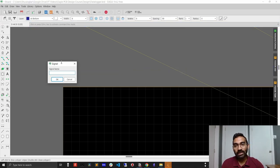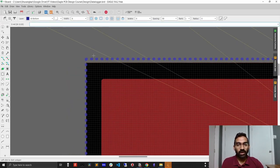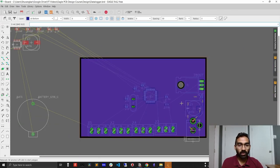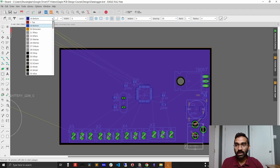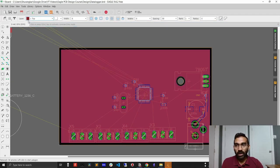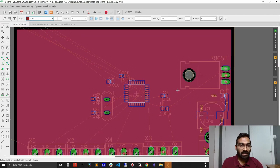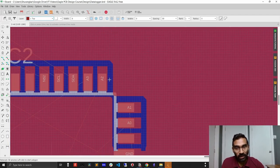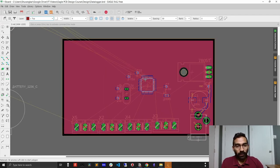After clicking back on the starting point to close the polygon, a pop-up box will ask for the signal name. I'll enter 'GND' and confirm. When I click the ratsnest button, I can see ground planes on both the top and bottom sides. Clicking on the top layer shows a red ground plane, and clicking on the bottom layer shows a blue ground plane — both are clearly visible.